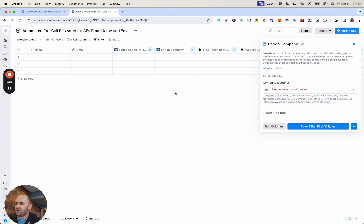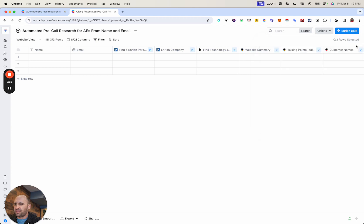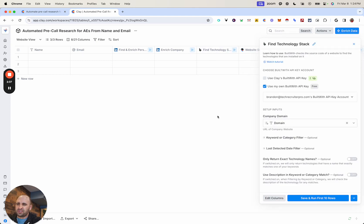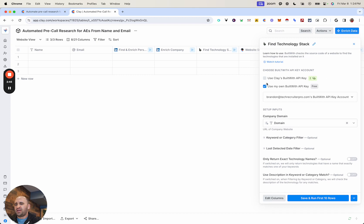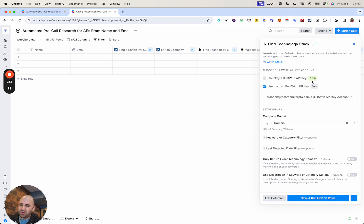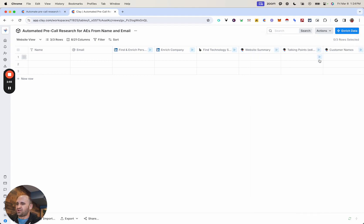And this is the LinkedIn enrichment company. So this is not having something here just because we haven't populated a field yet. And then this one, for example, is built with, which is a wonderful integration that we have of being able to pull on the different technologies that a website has. And so you want to obviously make sure you're either using Clay's API key, which you can see right here will cost two credits, or you can use your own API key if you have that plugged in.